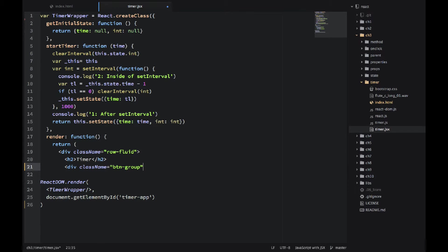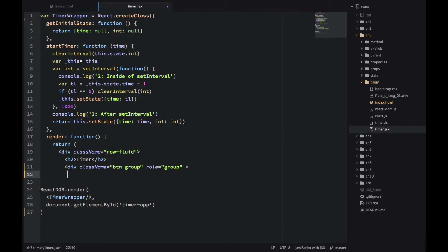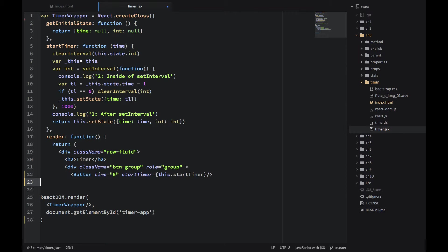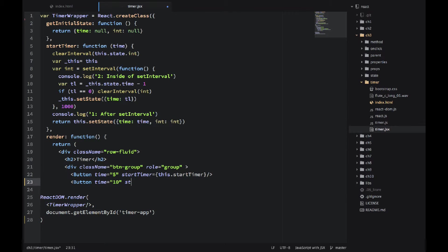Now we have a group of buttons. So I would use three buttons, but I would not code them directly here. I would create another component, another React component called Button with a capital B. And what's interesting about it, I will be using the same component for three different buttons. They're different because they would have a different time. One would have five seconds, another 10 seconds...